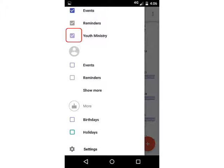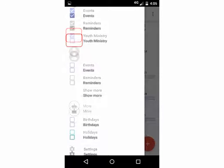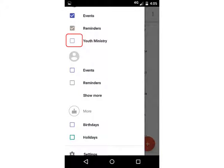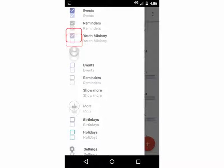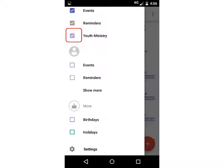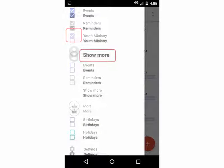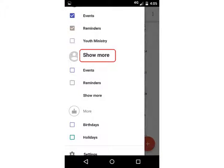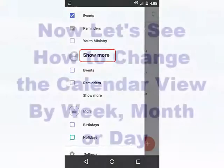Notice that the Youth Ministry Calendar is checked. If you were to uncheck the Youth Ministry Calendar, it's no longer visible. Check Youth Ministry Calendar, and the calendar is again visible. If a desired calendar is not visible, select Show More in the menu to view the other available calendars.